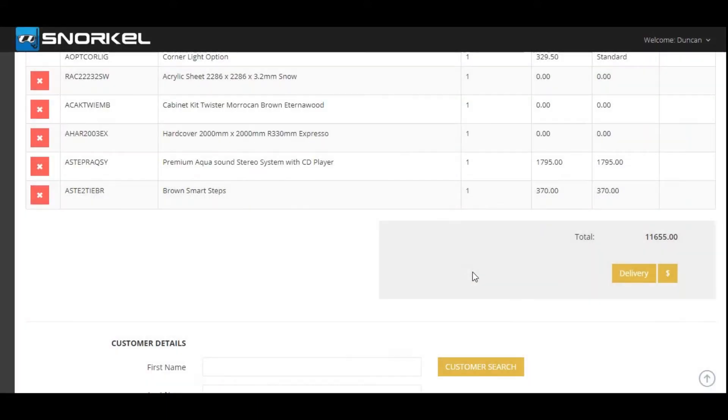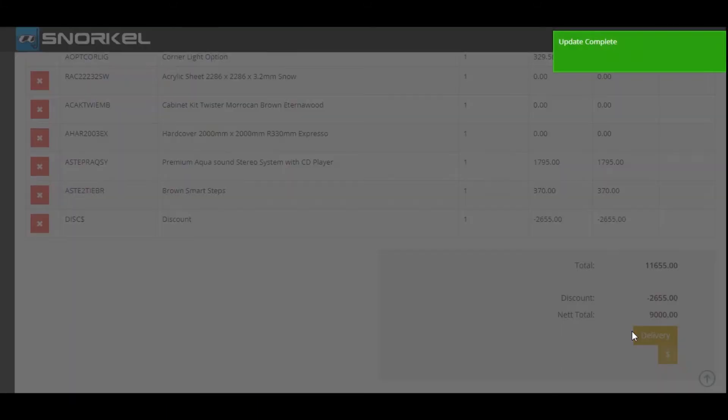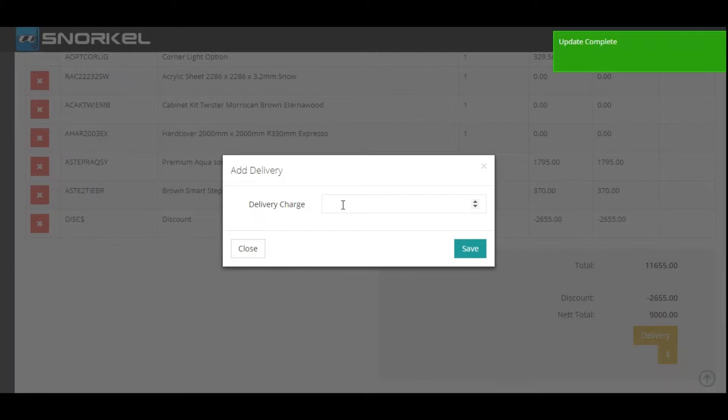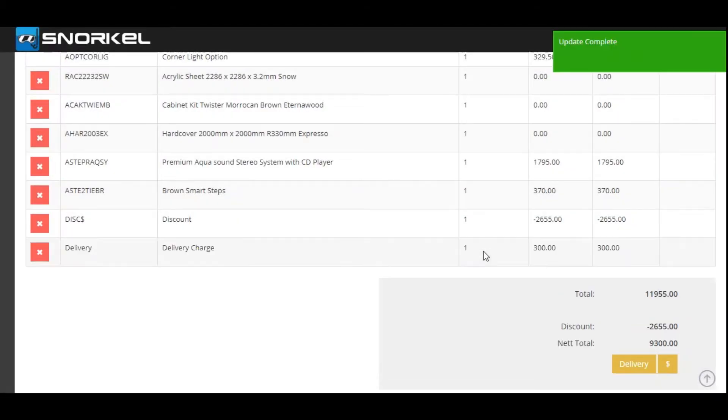I'm then going to add delivery. In this case we're going to charge the customer $300. We're going to save that. So the total price for the customer comes to $9,300.